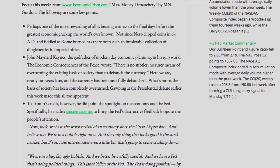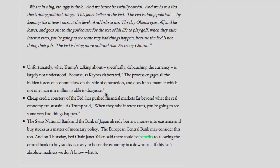Continuing the quote: "We are in a big, fat, ugly bubble. And we better be awfully careful. And we have a Fed that's doing political things. This Janet Yellen of the Fed — the Fed is doing political things by keeping the interest rates at this level. And believe me, the day Obama goes off and leaves and goes out to the golf course for the rest of his life to play golf — when they raise interest rates, you're going to see some very bad things happen because the Fed is not doing their job. The Fed is being more political than Secretary Clinton." End quote.